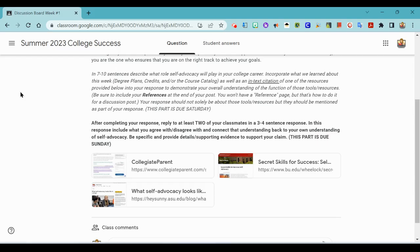Hello ladies and gentlemen. So this is just a quick review on how we can use Google Docs to help us create a reference page.